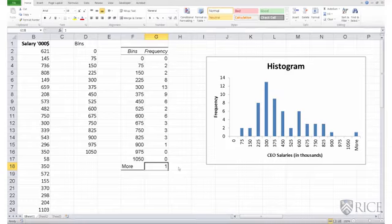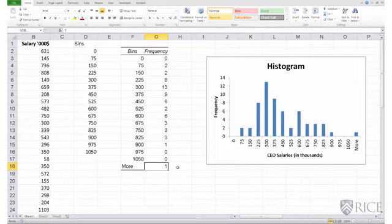However, you should choose bins such that you get a good visual representation of the data. Too many bins lead to bad histograms. Too few bins also lead to bad histograms. So try out a different set of bins and go along with the bin interval or the set of bins that gives you the best visual representation.